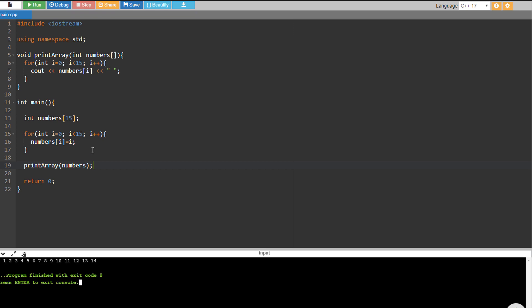So there you go, you are able to pass an array to a function. So that's it. Just make sure to don't forget to include this opening closing bracket.